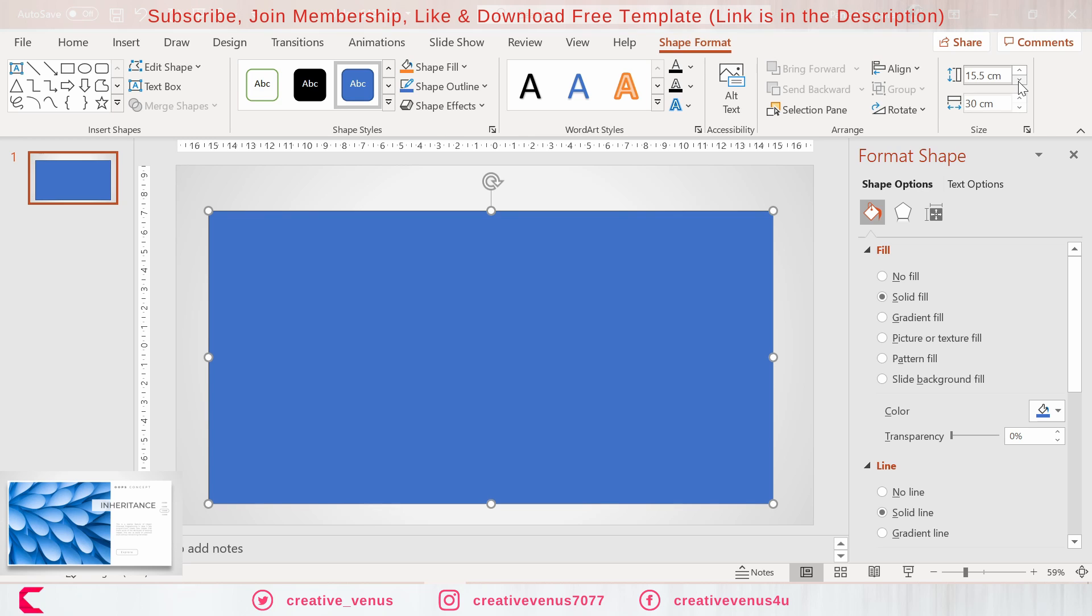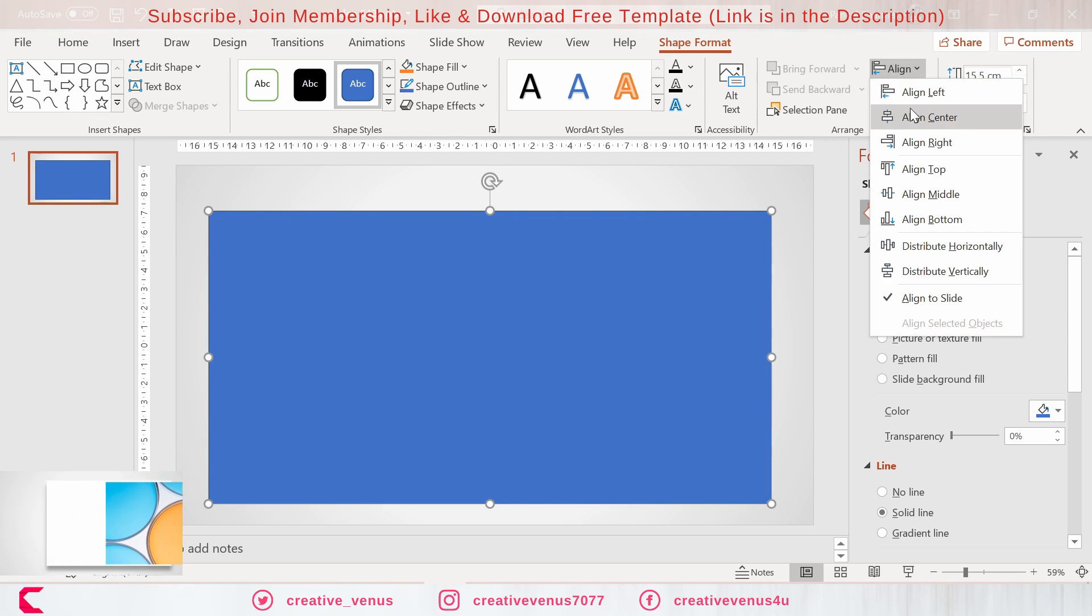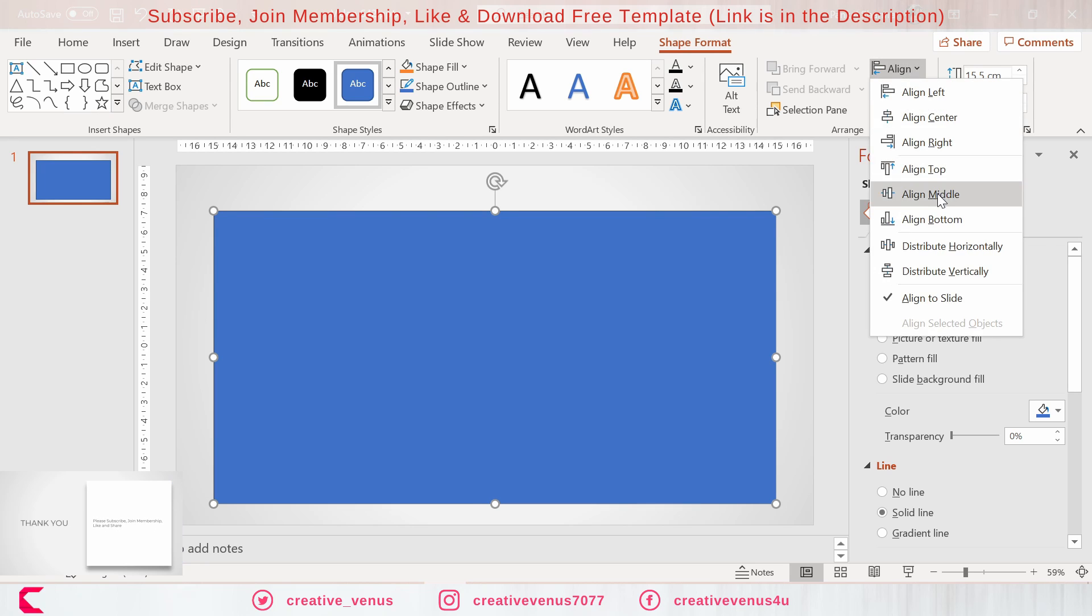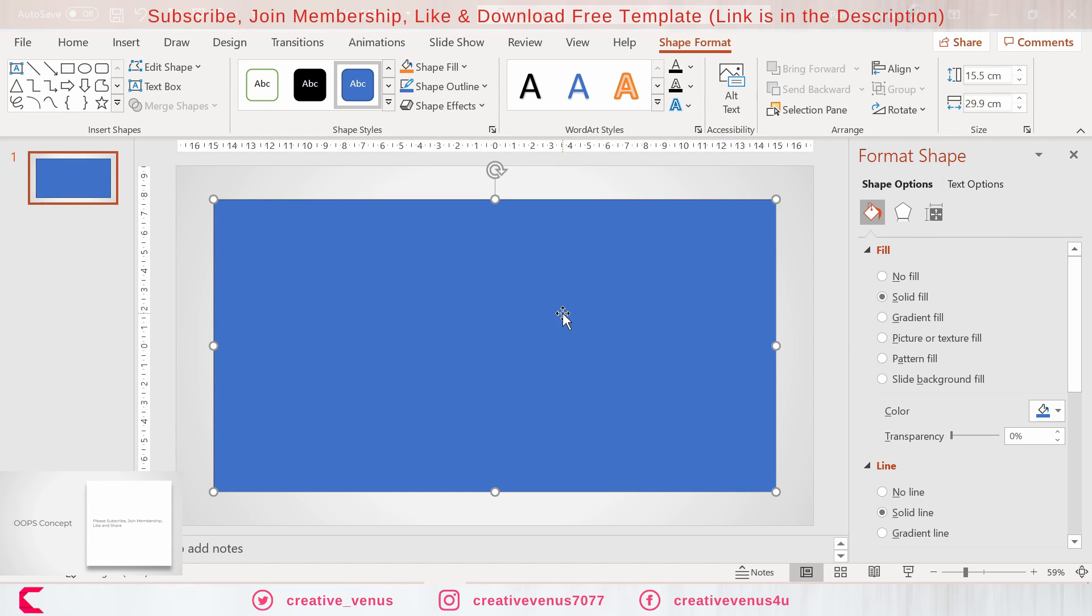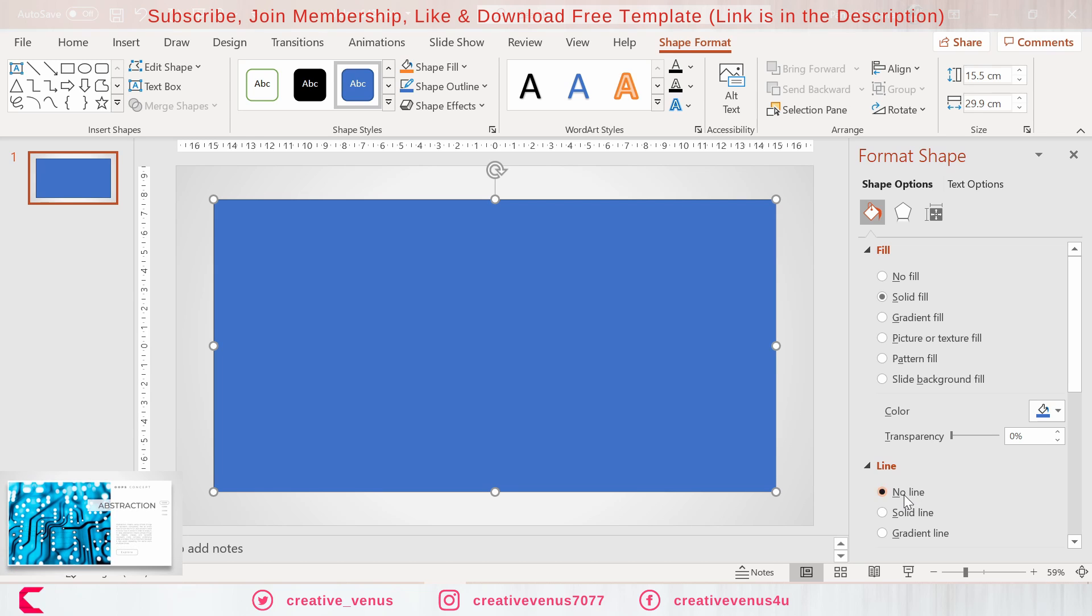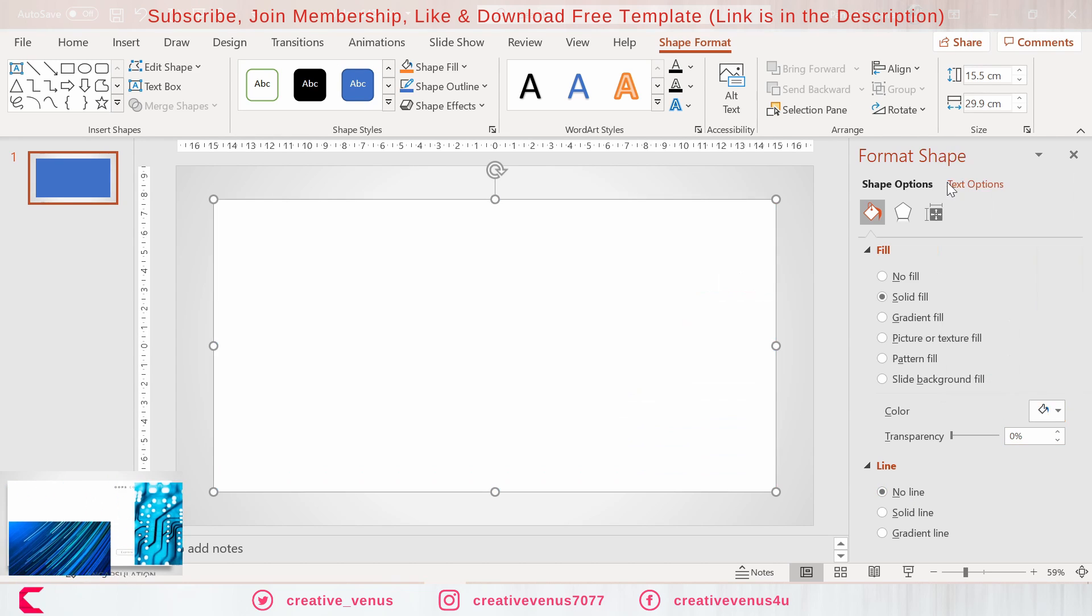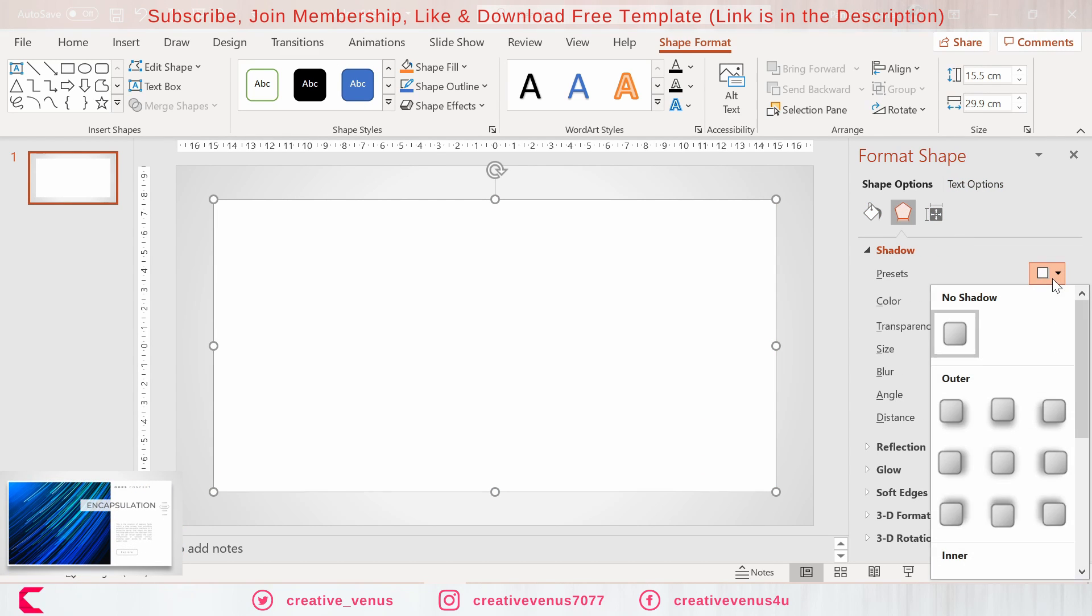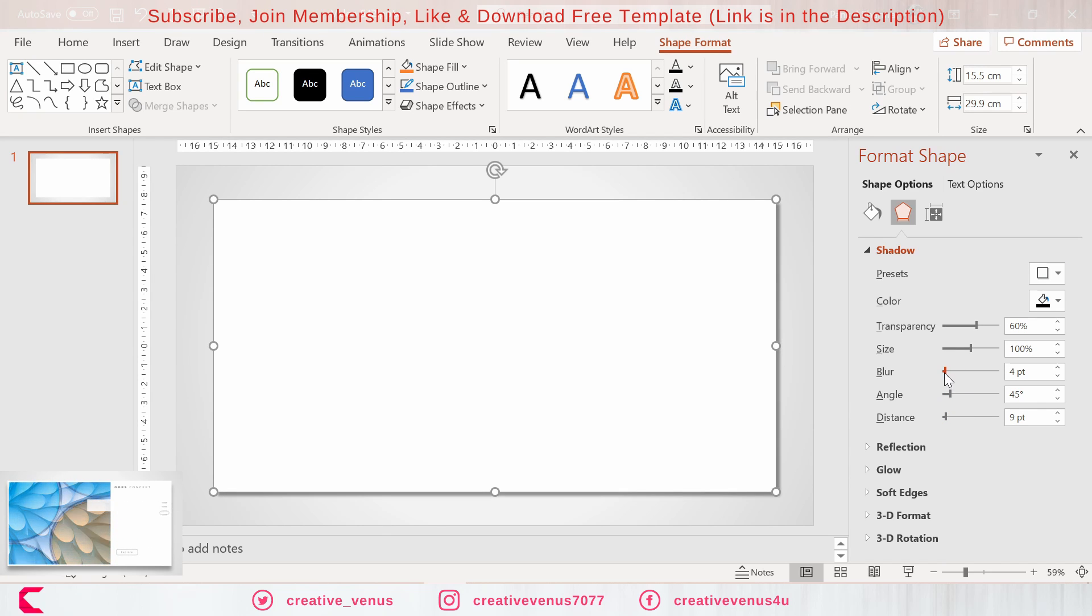The very first step is to create a background. For that we will fill a nice background color here, and now insert a rectangle and add some shadow.